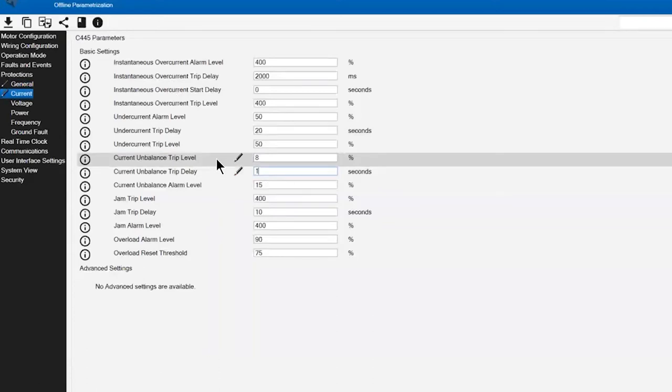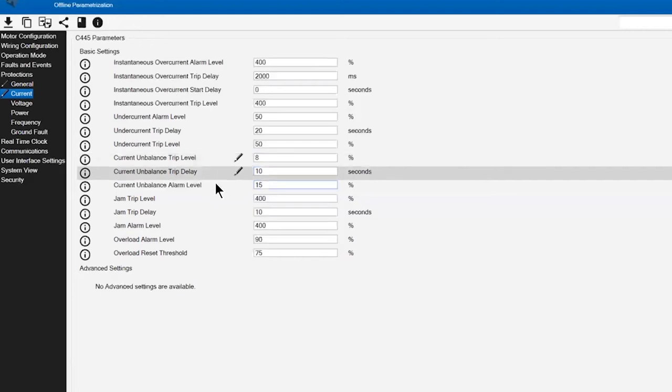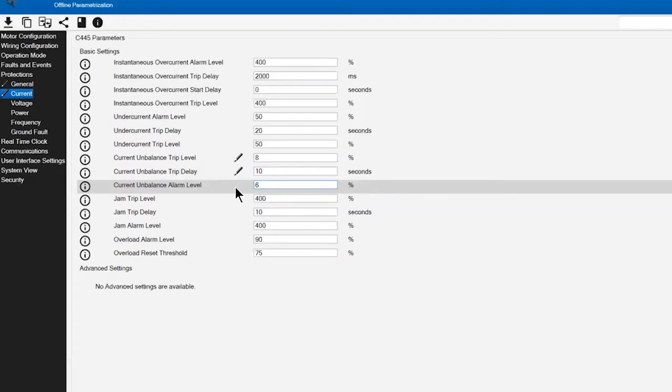The trip delay is appropriate anywhere from 10 to 15 seconds just to handle fluctuations within the power distribution system. I'm also going to configure an early warning alarm associated with that condition at a lower percentage value of 6%. This gives me that early warning view or alarm.